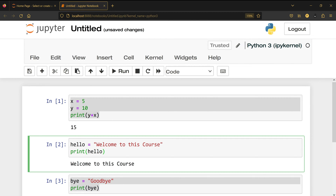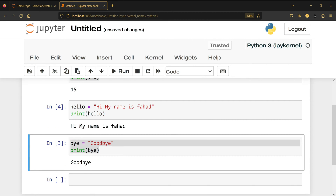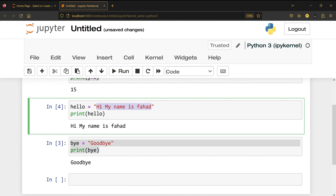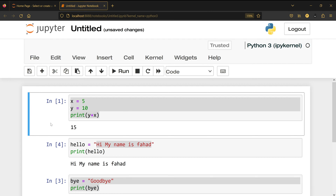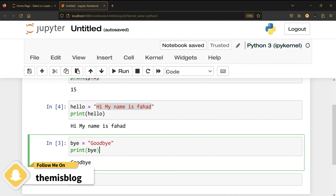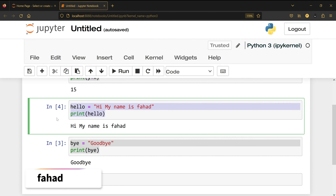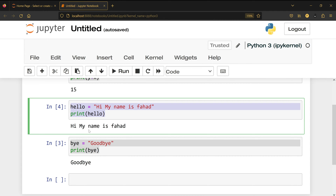Instead of 'hello welcome to this course' I'll change it to 'hi my name is Fahad'. I run this code by clicking Run or pressing Shift+Enter. Now it was one before and this was two and three — the two is gone and now this one is four, meaning the first cell ran first, then this one ran out of order, and the fourth execution was this cell. This number tells you the order in which code was executed.